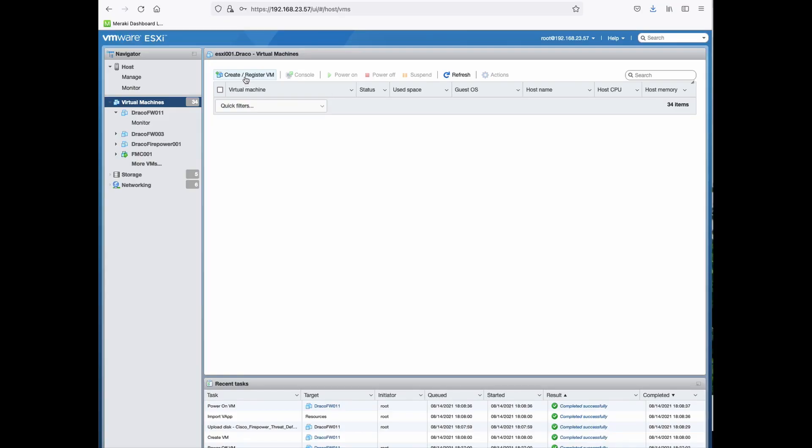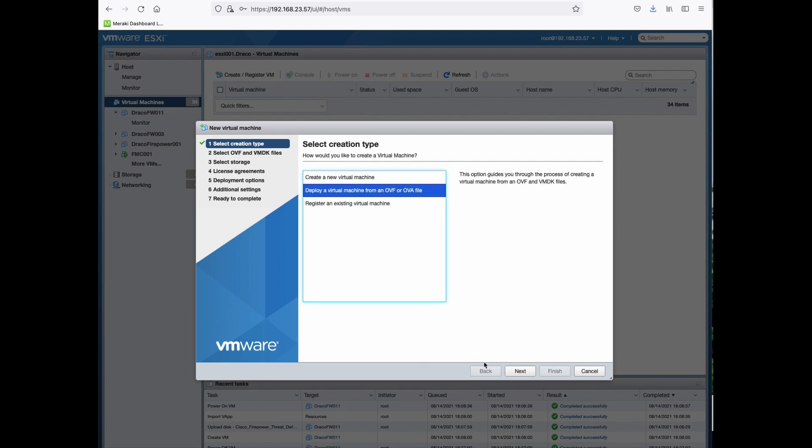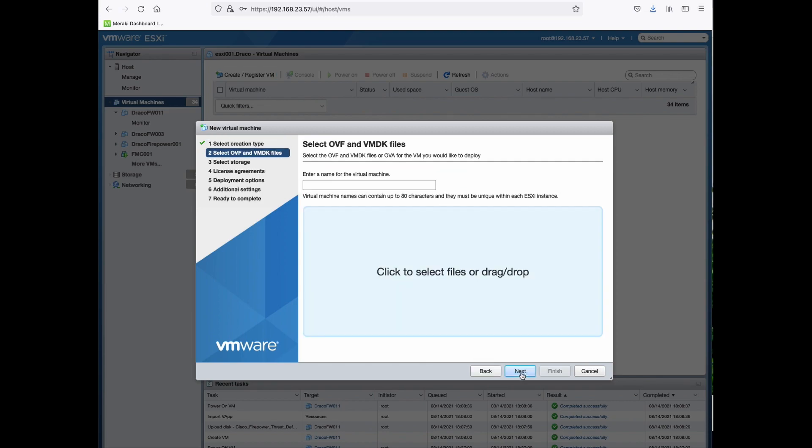First, let's create and register a new VM. Select deploy a virtual machine from an OVF or OVA file. Click Next.